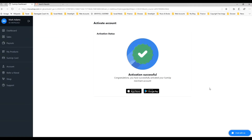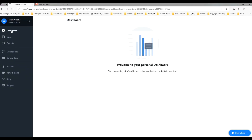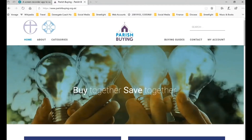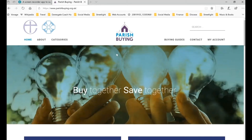So we've registered with Parish Buying and with SumUp, but there's a third part we need to go through in order to continue moving towards getting our online giving set up, and that's to go through to the Give A Little dashboard. Parish Buying is a kind of portal we use to access all of these services. SumUp is the card processor we'll be using to process card payments, and Give A Little is a front end that works with SumUp to have the screens that allow people to give. We're back here on the Parish Buying homepage and we're already logged in, ready to go on to the next stage.